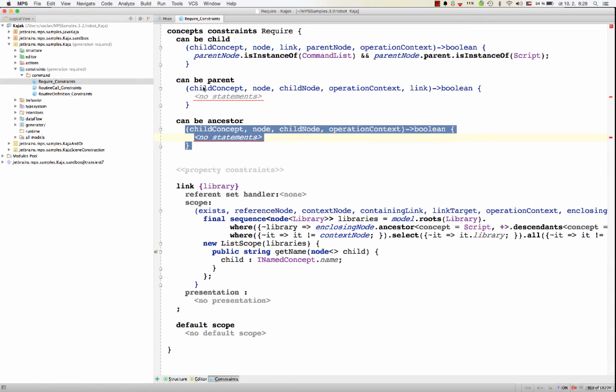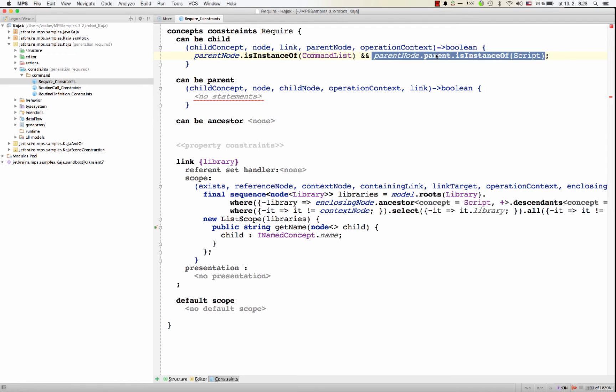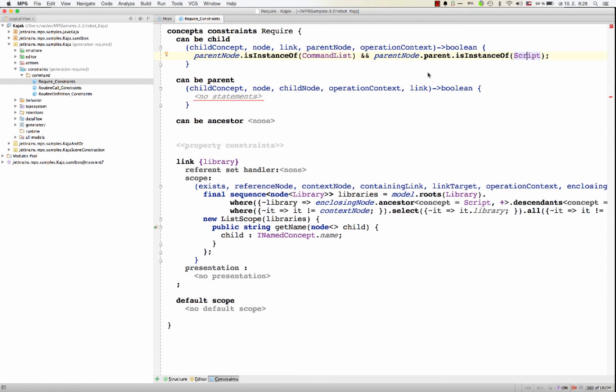Okay, while we are at it, a few tips on how to write code in these concept functions. Now clearly here we are navigating around the AST, so we're looking around the model, trying to figure out the parent and check what type or kinds of instance the particular node is.